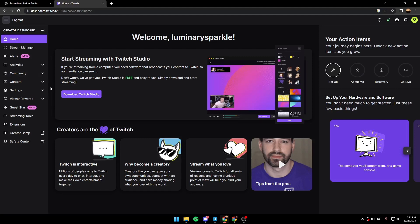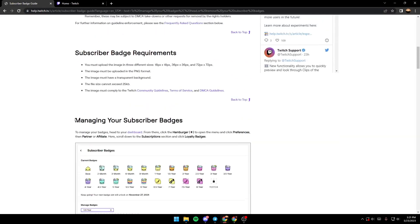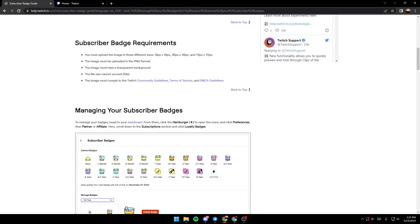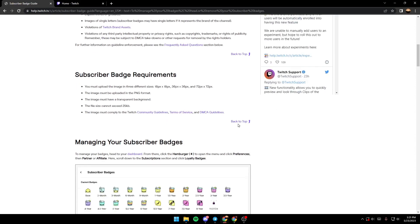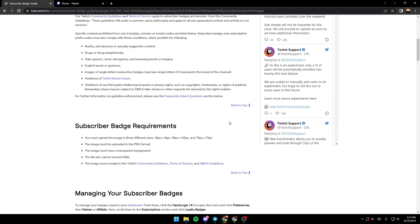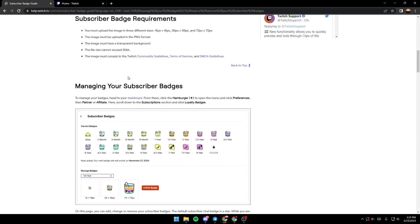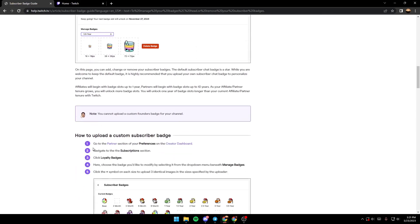As you can see, I don't have the affiliate status, so I'm going to show you guys a guide that Twitch made for managing your subscriber badges. As you can see, those are the steps.